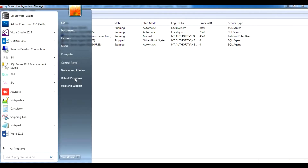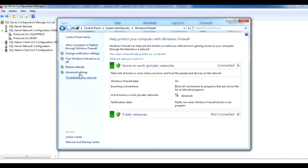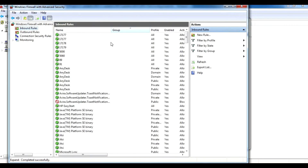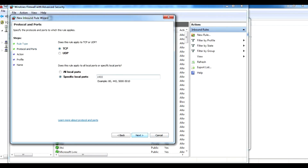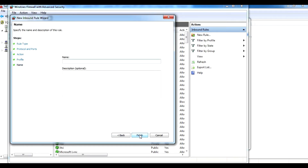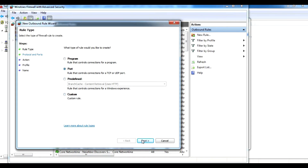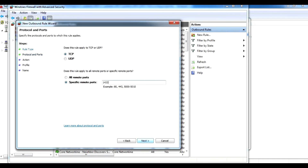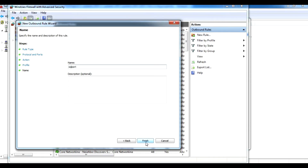Next, go to Control Panel, Windows Firewall, Advanced Settings. Under Inbound Rules, create a new rule: Port, Next, enter 1433, Next, Allow the Connection, Next, Next, give it a name like 'SQL Port', and press Finish. Do the same for Outbound Rules: new rule, Port, Next, 1433, Next, Allow the Connection, Next, Next, name it 'SQL Port', then Finish.